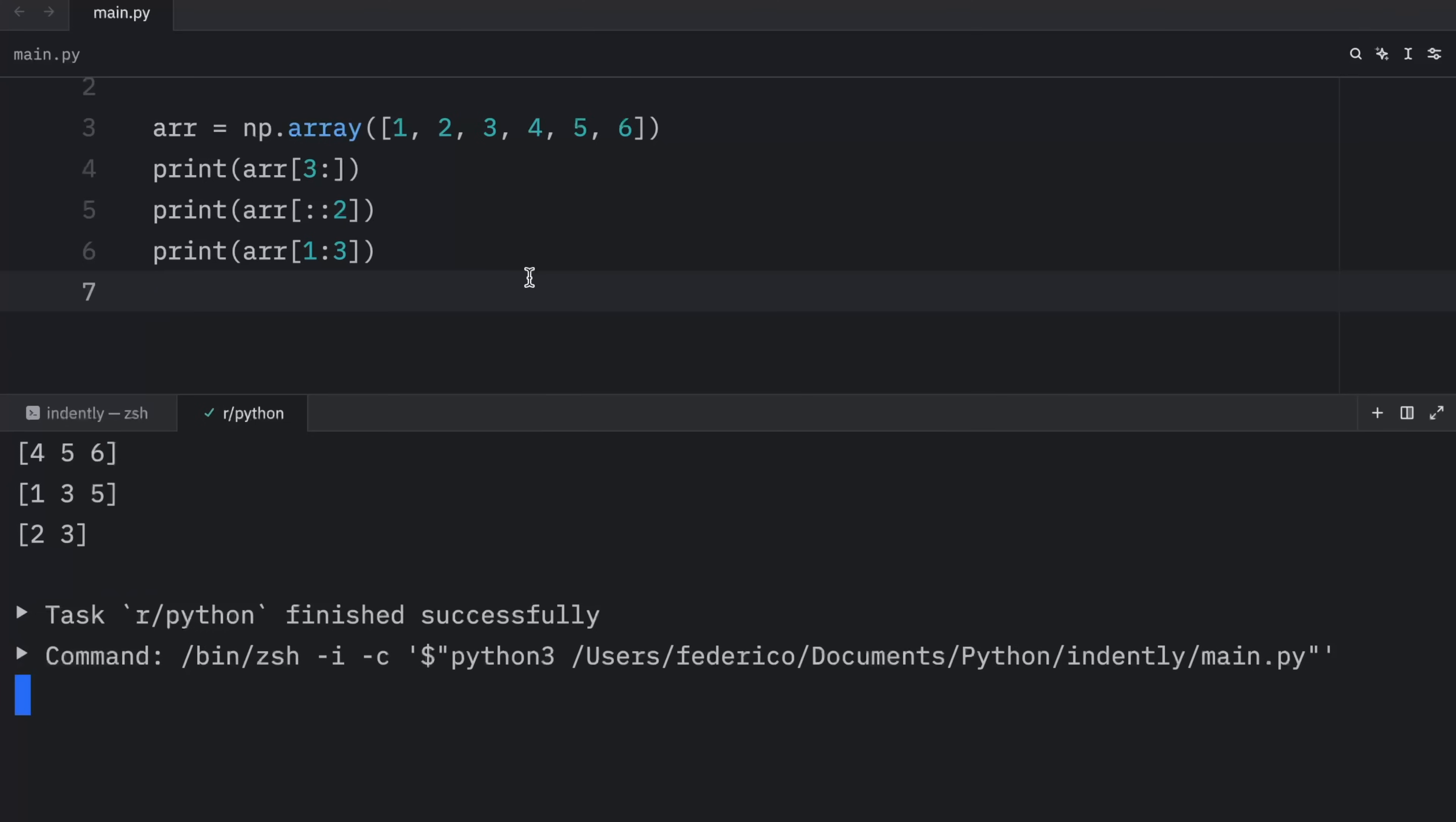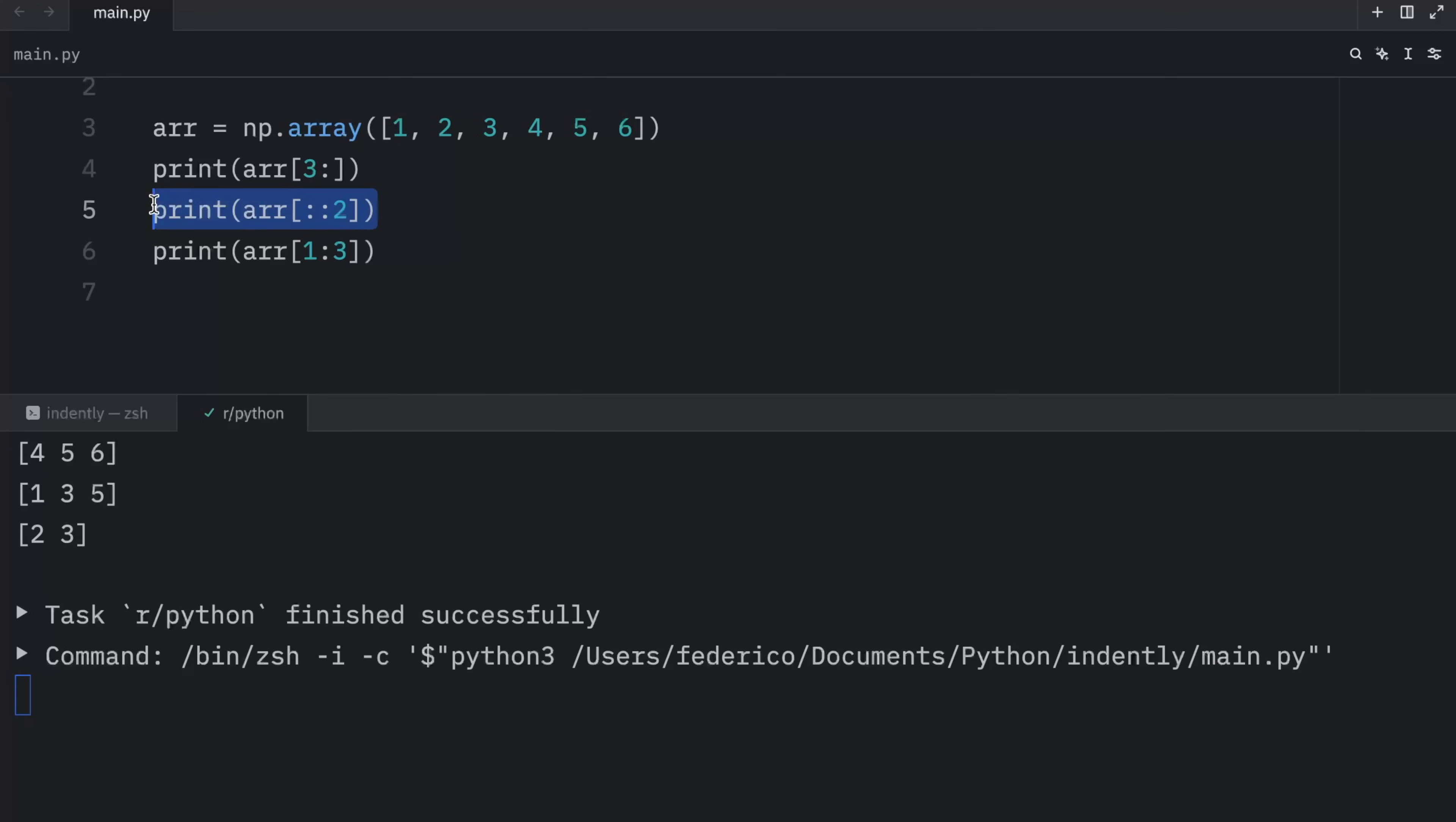And when we run this, what we should get back is once again, four, five and six. For this part here, we're using a step of two. So we will get one, three and five. And the last one is going to return to us two and three, because that's what the slice of one to three refers to.